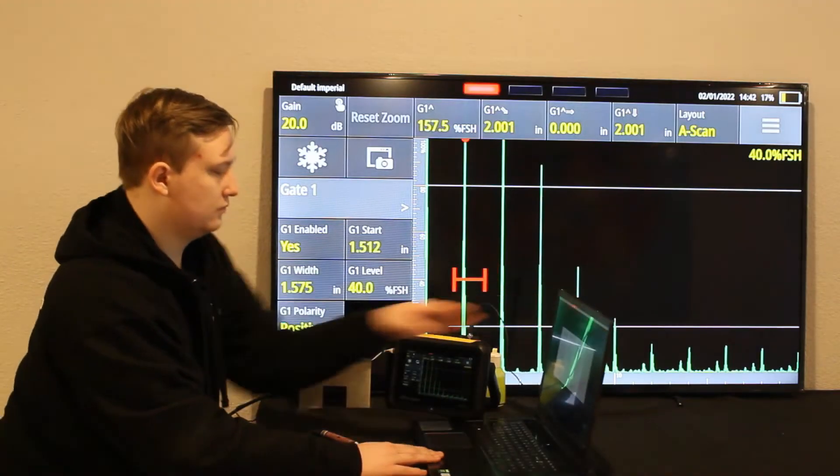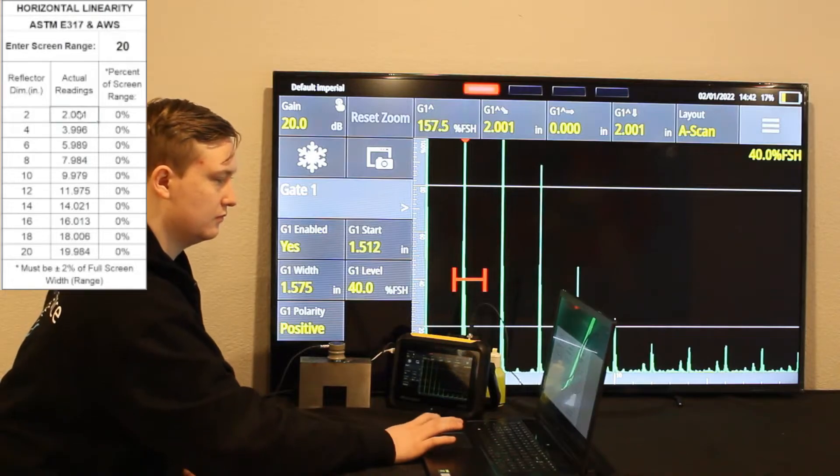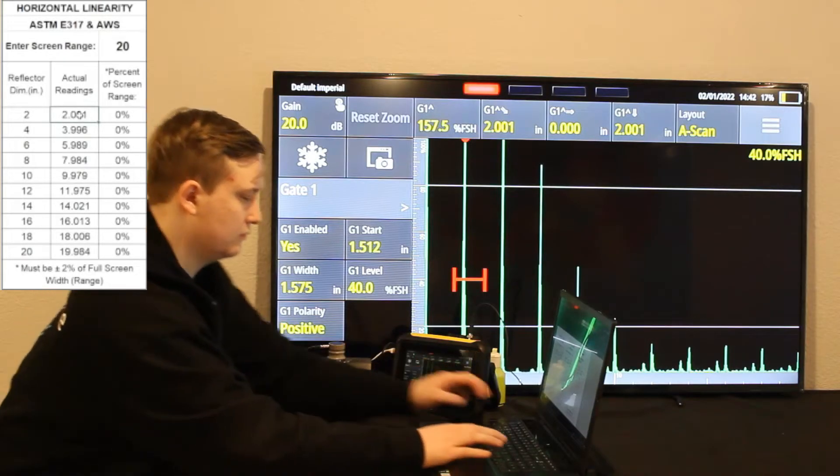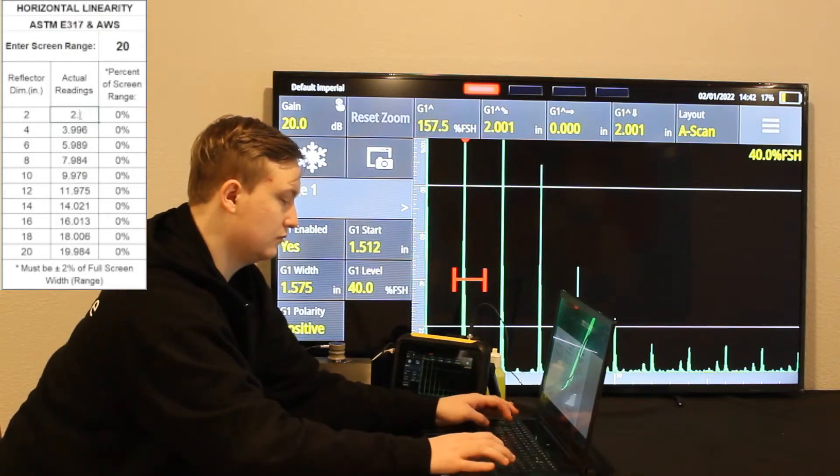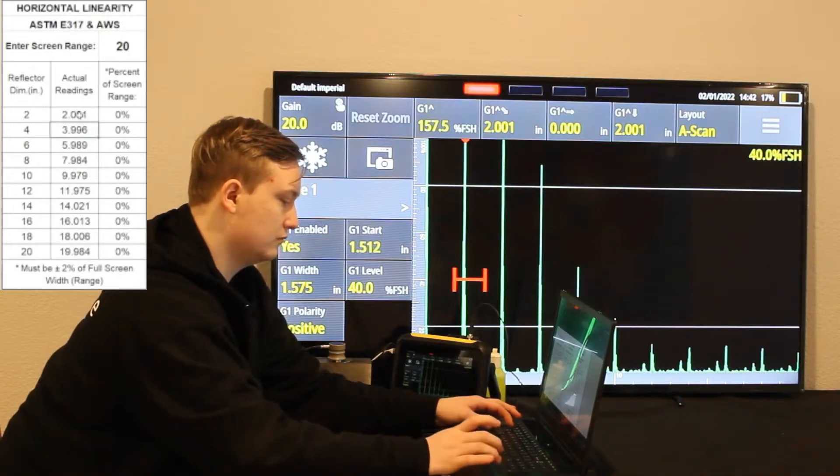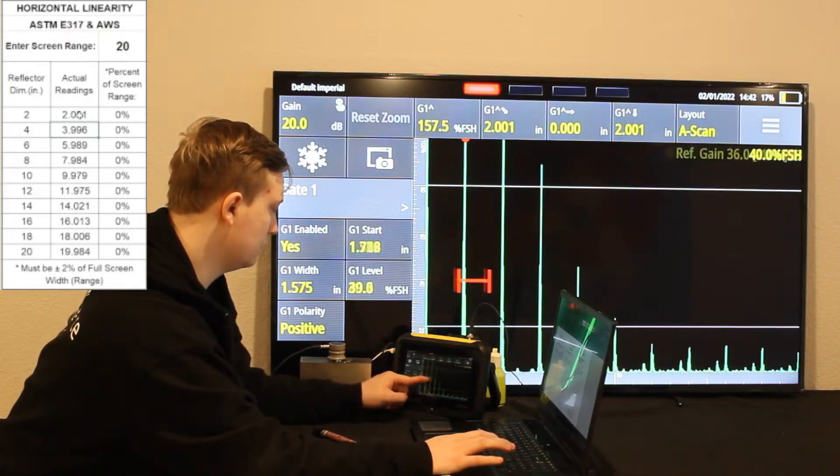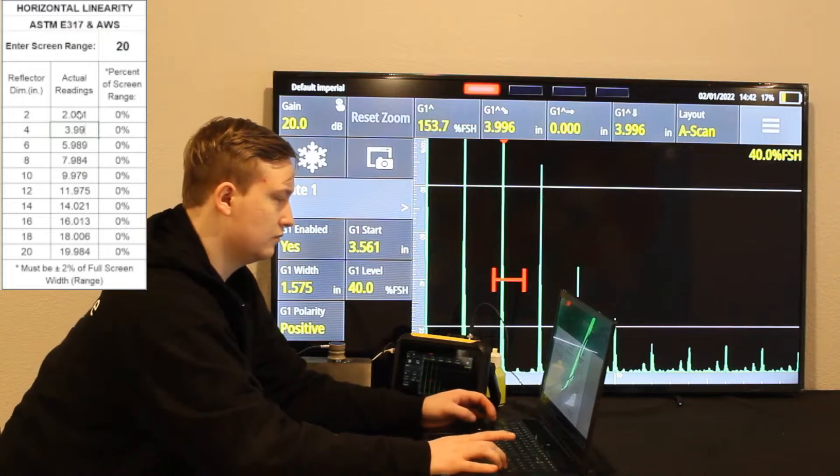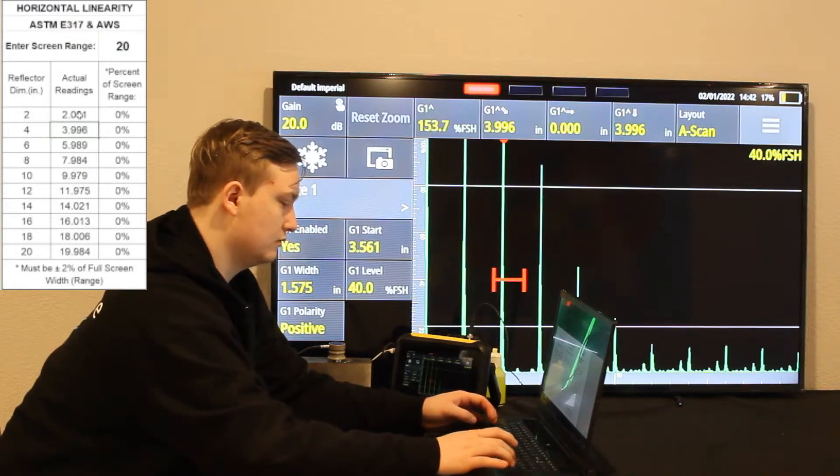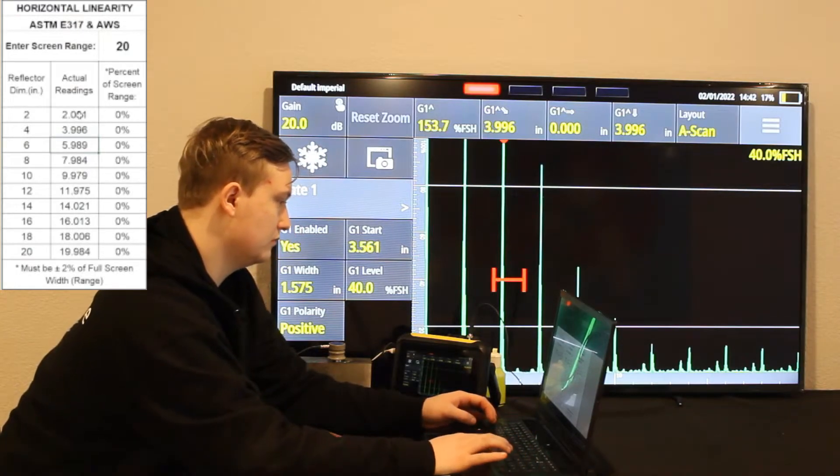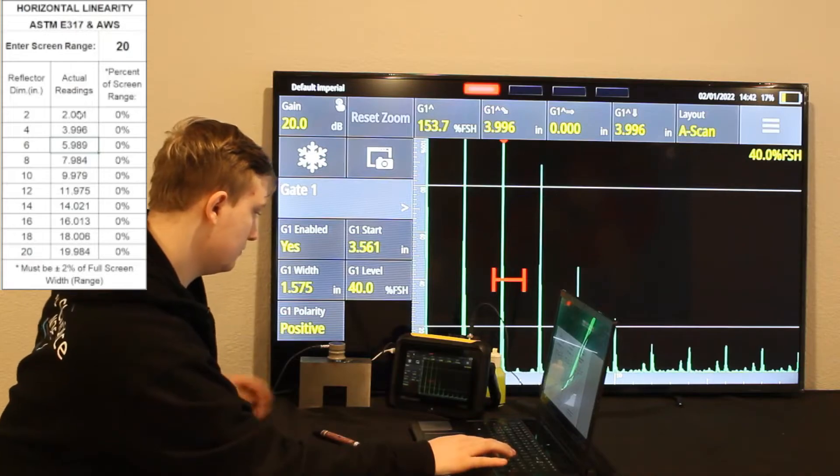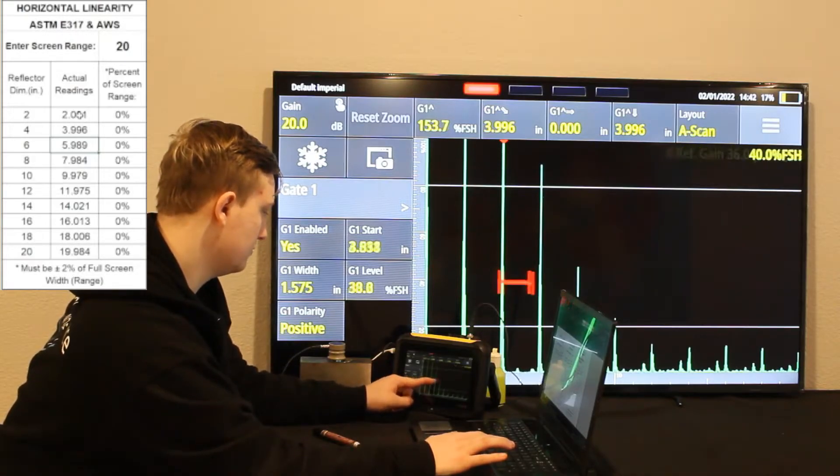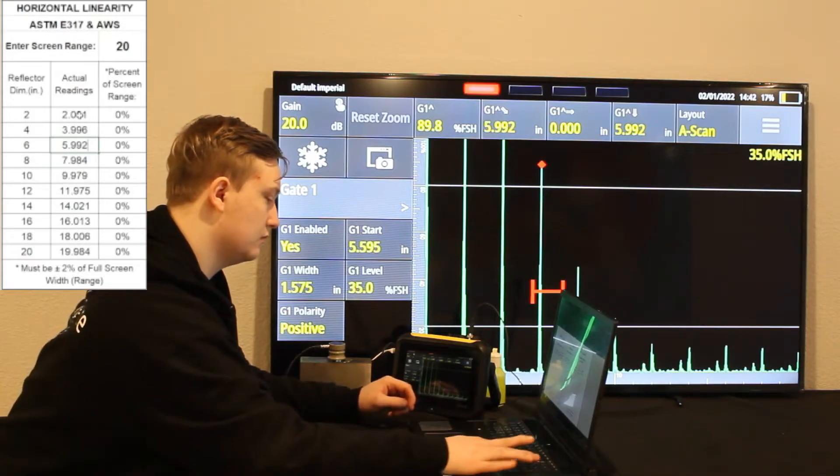Now I'm going to pull up the form to do the Equipment Qualification and input those numbers that are within the gate. For the first section, we have 2.001. The second signal is 3.996.